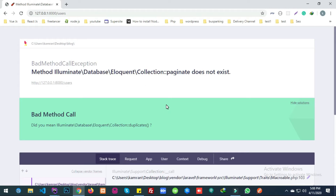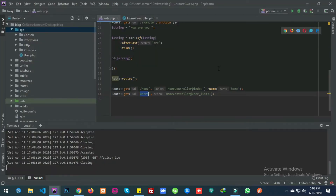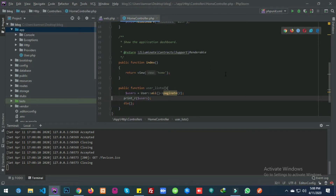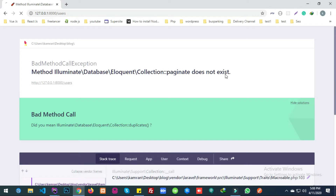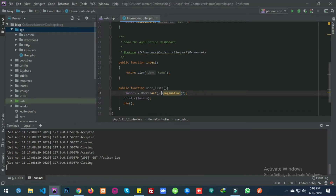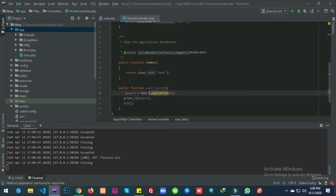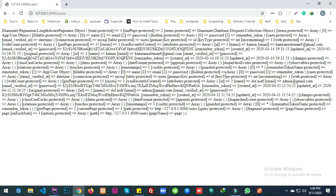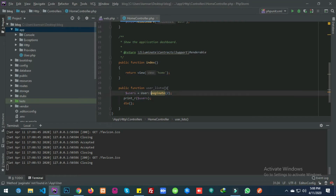It says collection pagination doesn't exist, so I think it should be paginate. Collection pagination doesn't exist — it's a white string error. Let's fix that.